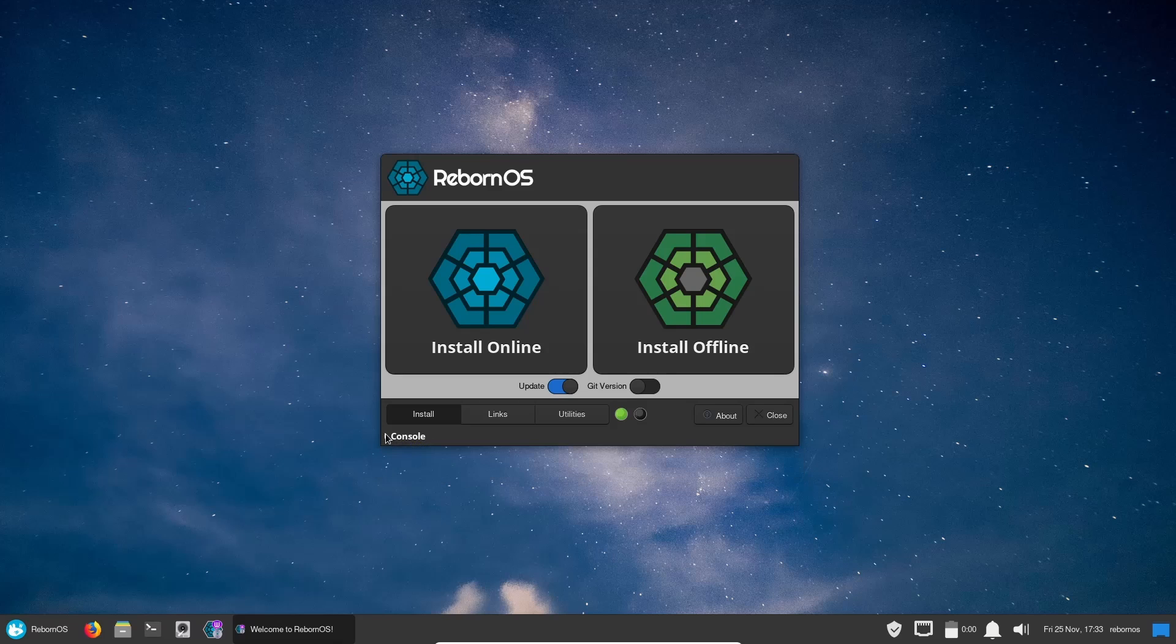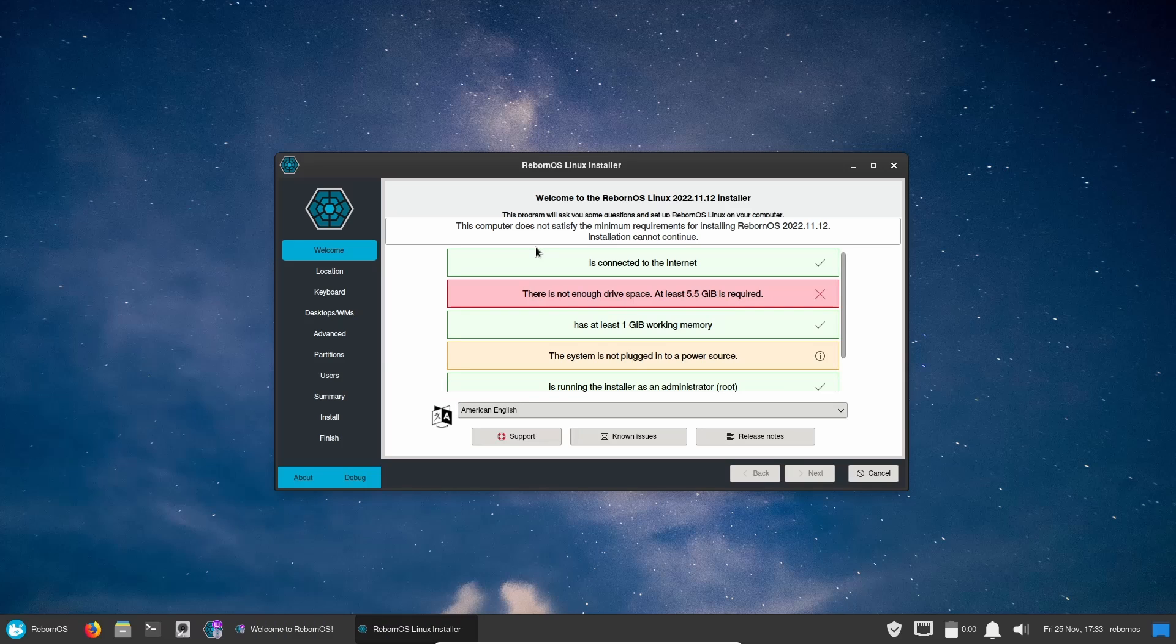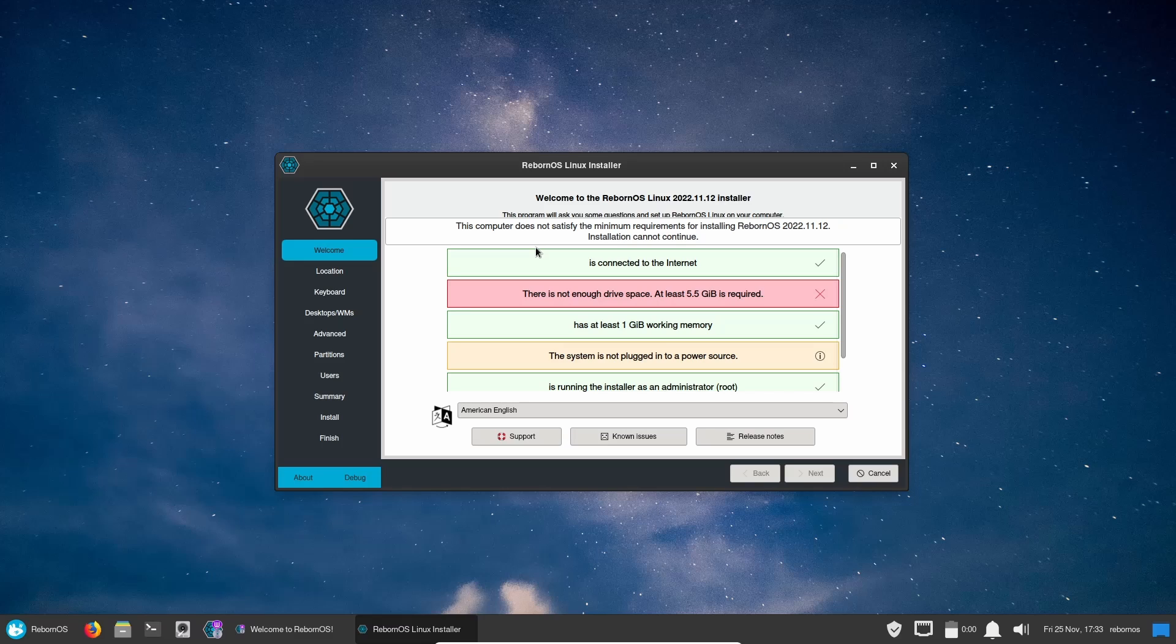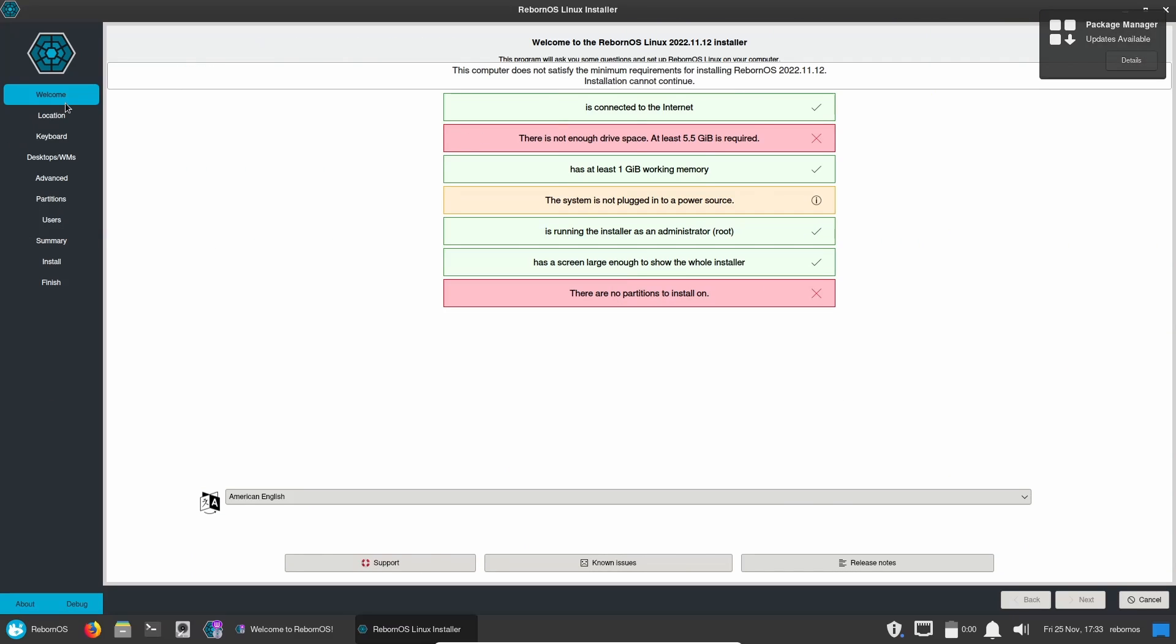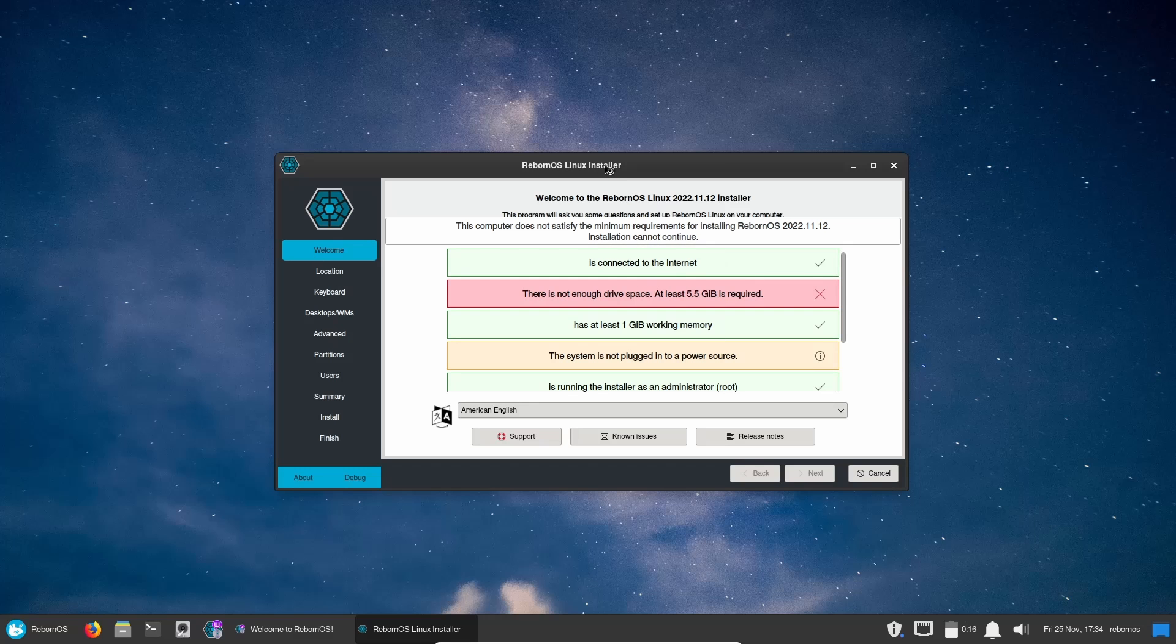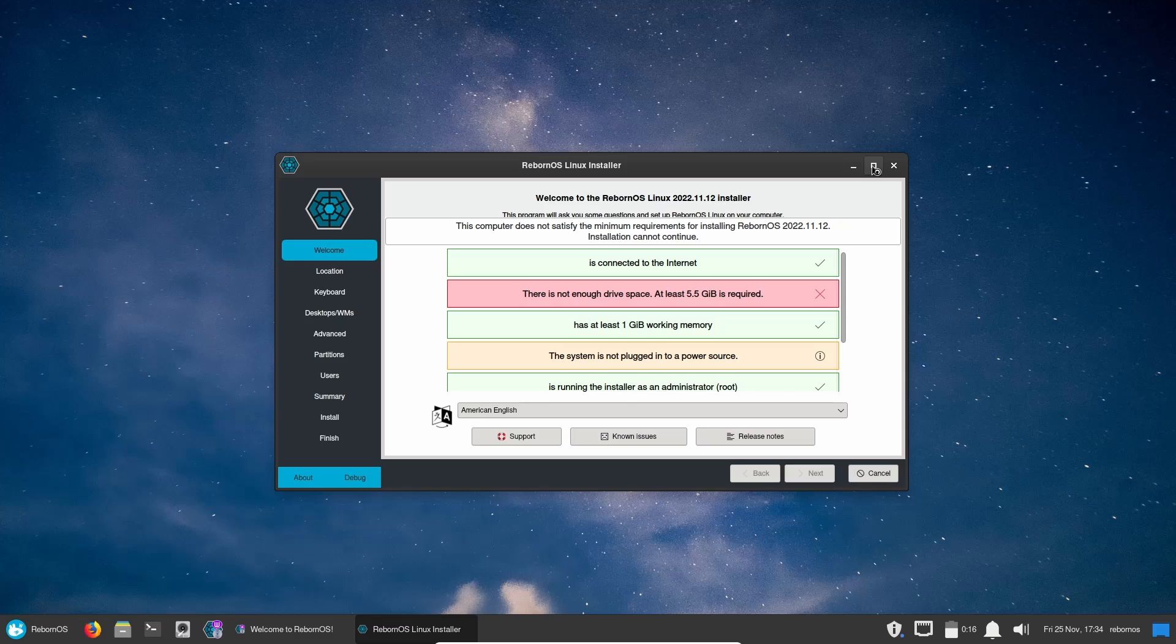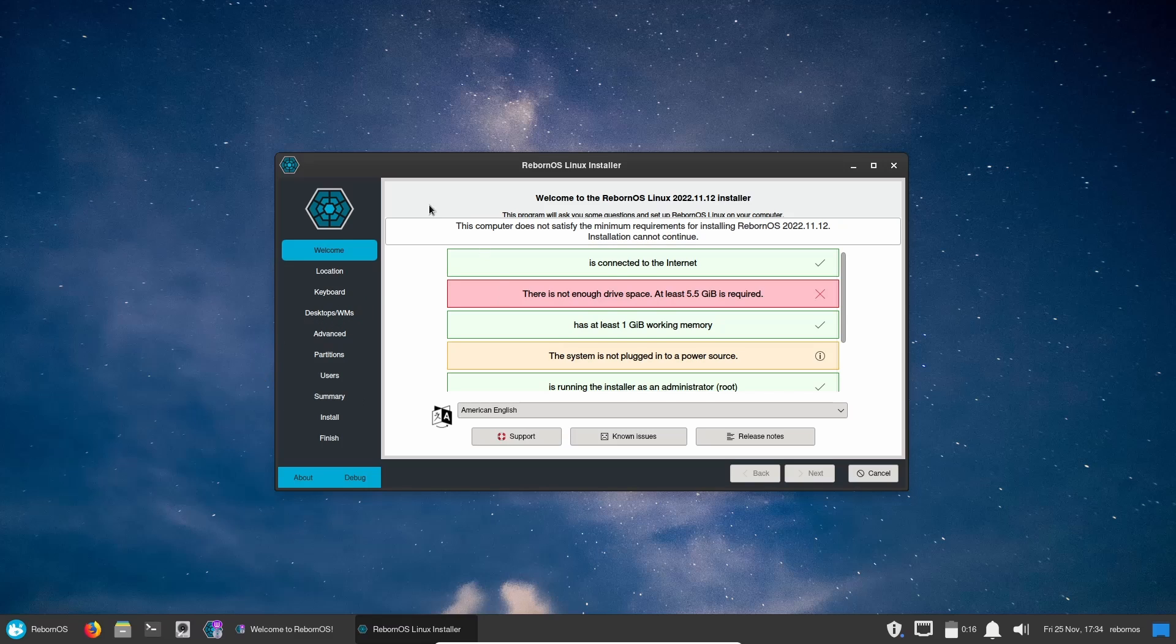If you installed online you would just click on that and it would bring up the familiar Calamares installer. Because I am in a virtual machine, it's going to say hey you're connected to the internet, not enough disk space, it's not plugged in, running the installer as administrator. But if you come over here and look at your options, let's maximize this so you can see it a little better: Welcome, Location, Keyboard, Desktops and Window Managers, Advanced, Partitions, Users, Summary, Install, and Finish. If you do want to install this it gives you quite a few options right there. If you do like XFCE just go ahead and install it with the offline tool, but if you want something like KDE Plasma or maybe Budgie or maybe you want to give RebornOS with the Deepin desktop environment a shot, go ahead with the online mode and then you can select it over here with Desktops and Window Managers.